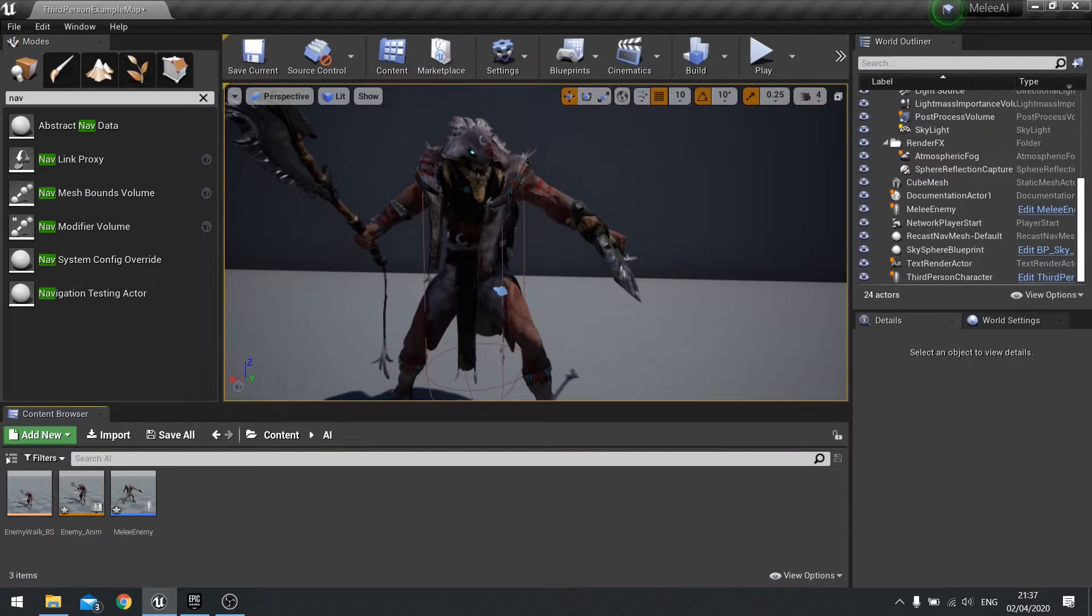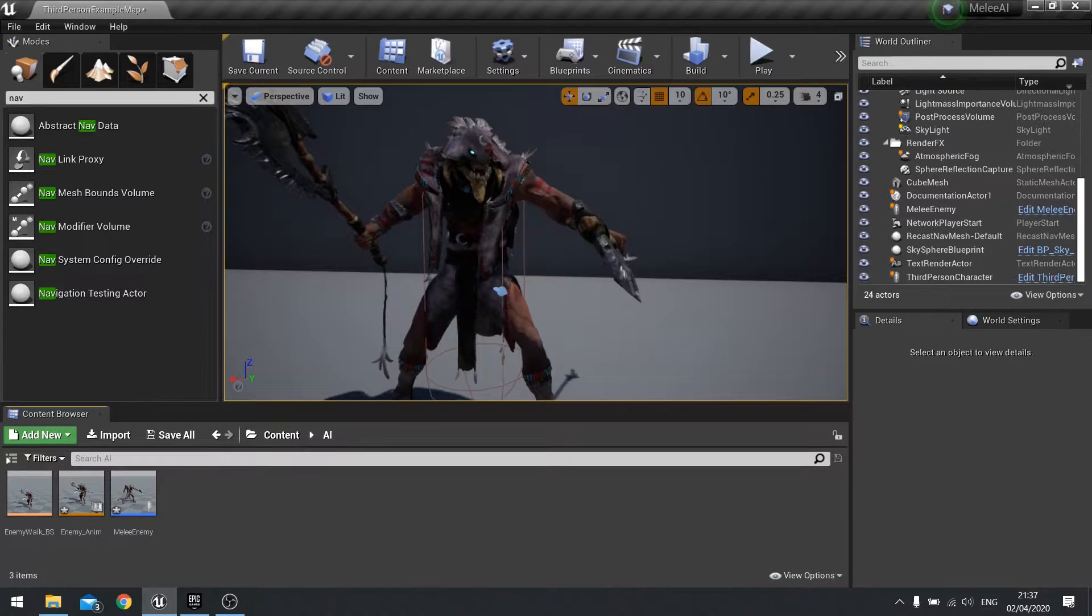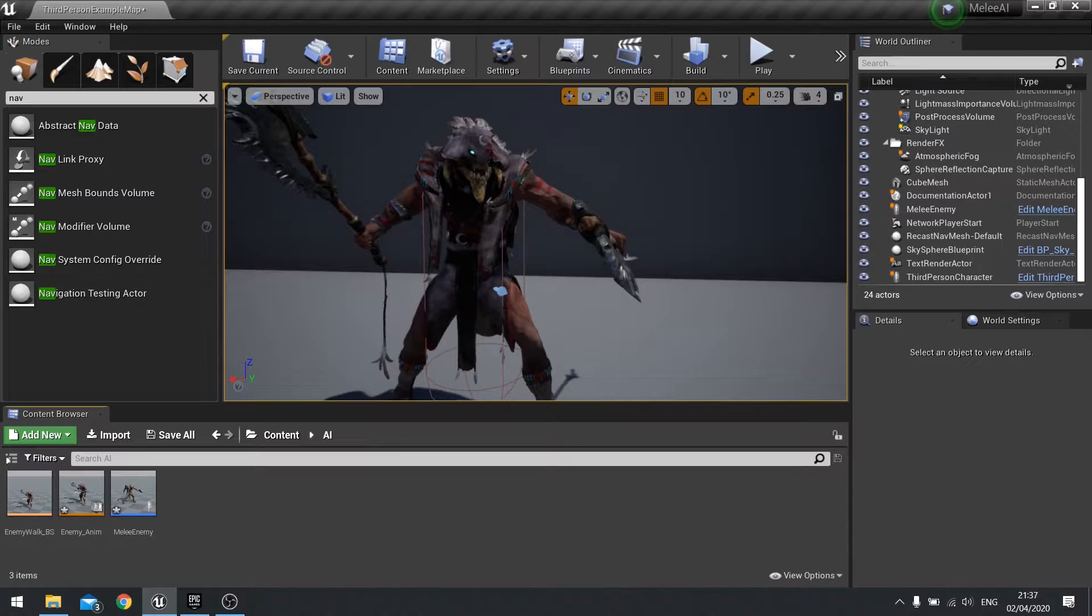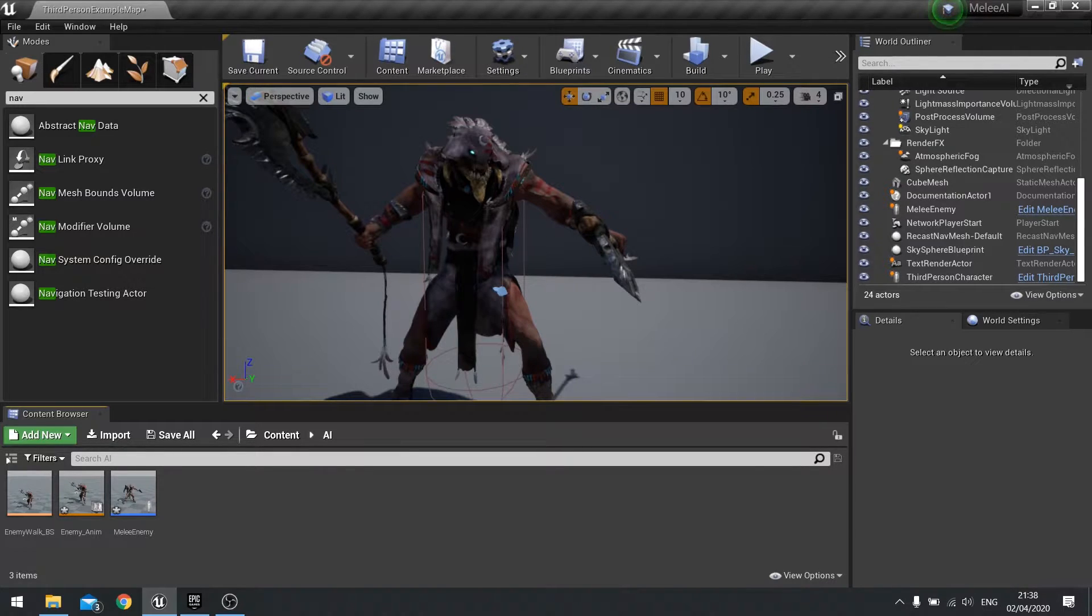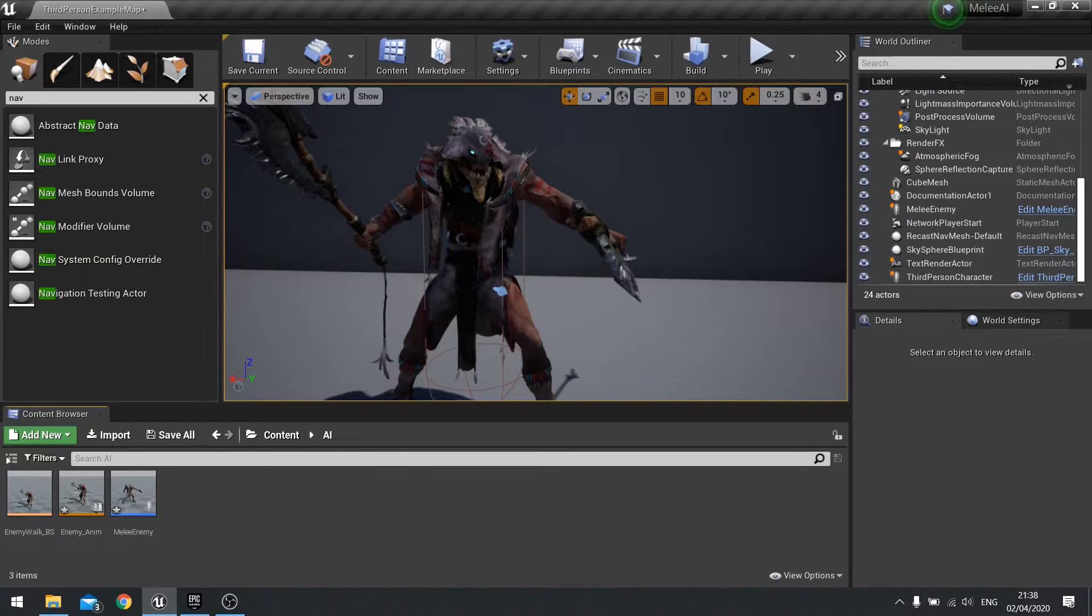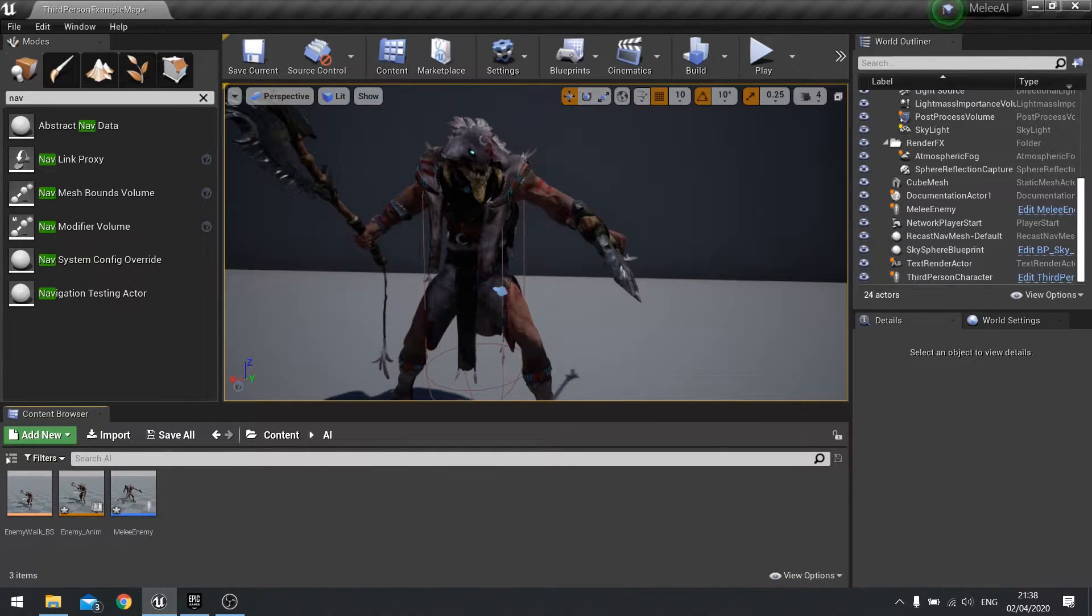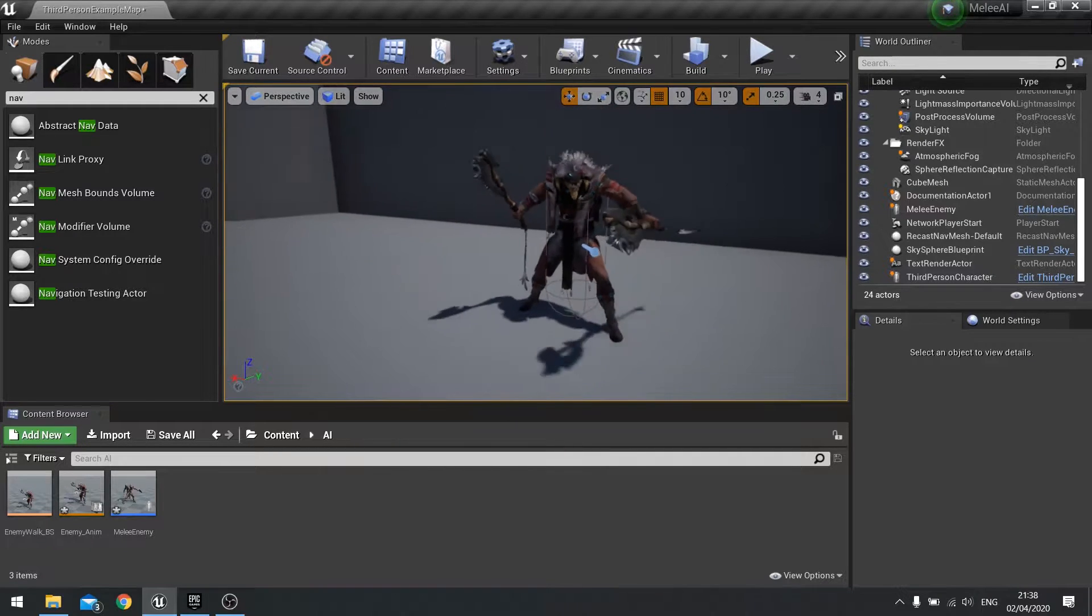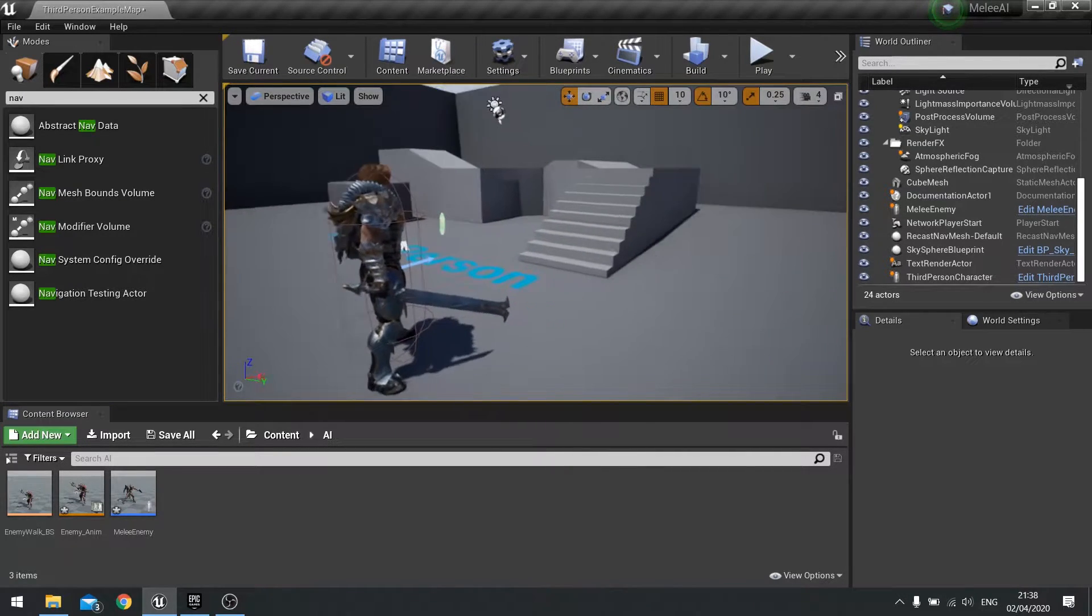Hello everyone and welcome back to episode two in our Melee AI series. In the previous episode we set up the player character and their animation blueprint and blend spaces, and in that episode I told you to do exactly the same for the enemy. It's exactly the same, the only thing you're changing is the skeleton and the animations you're using.